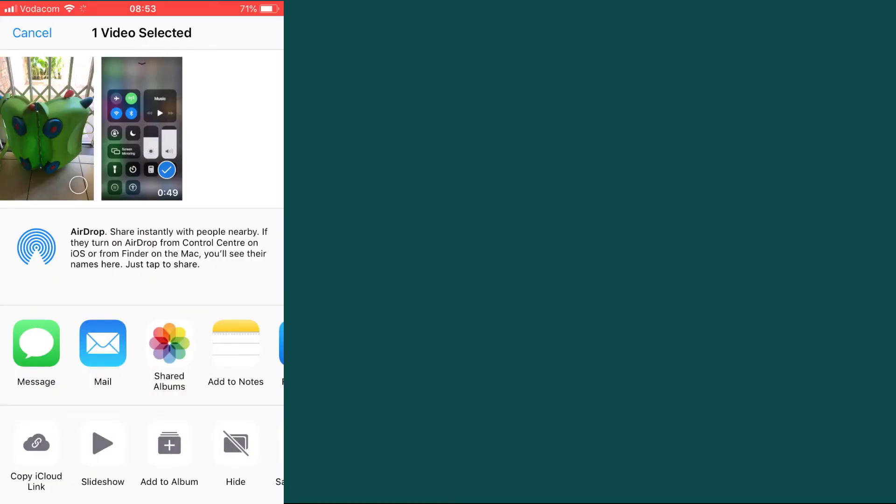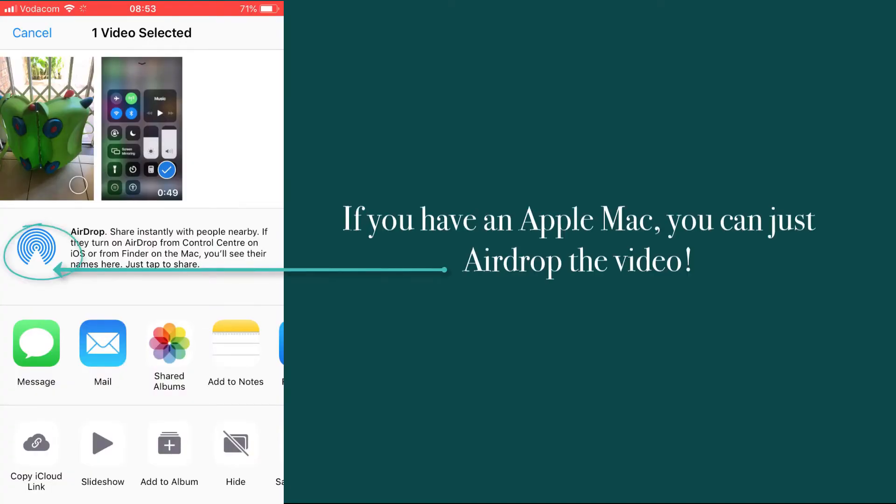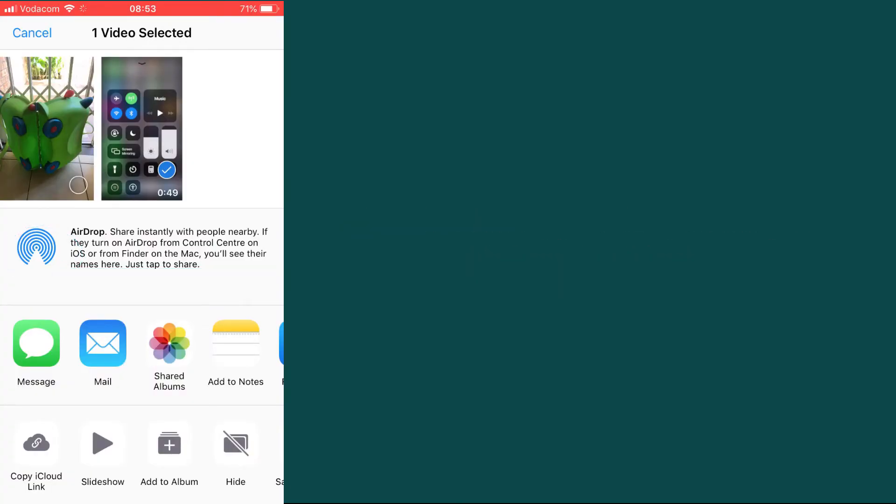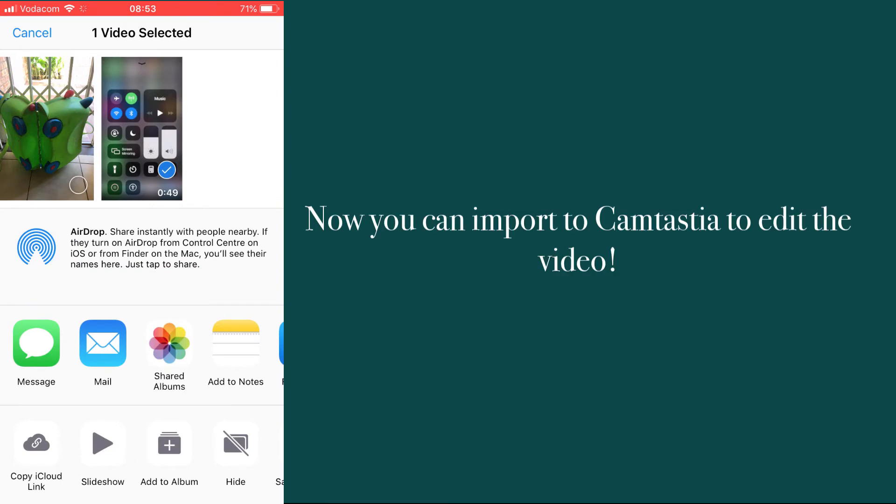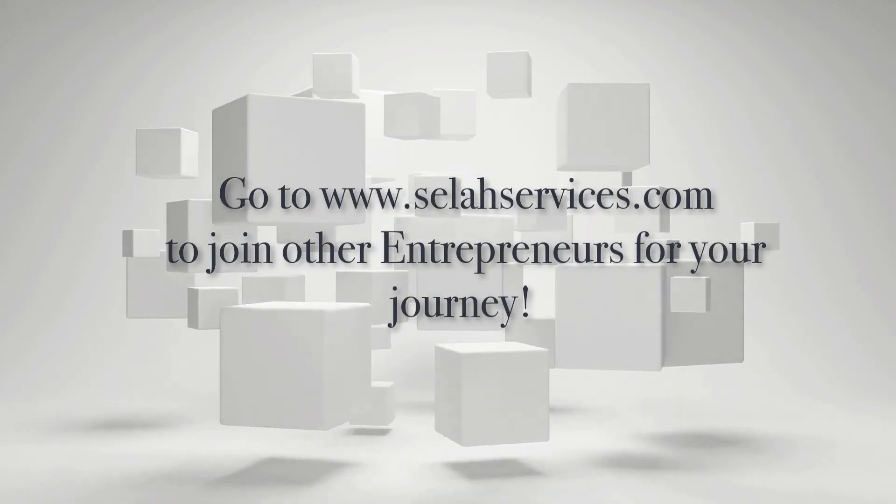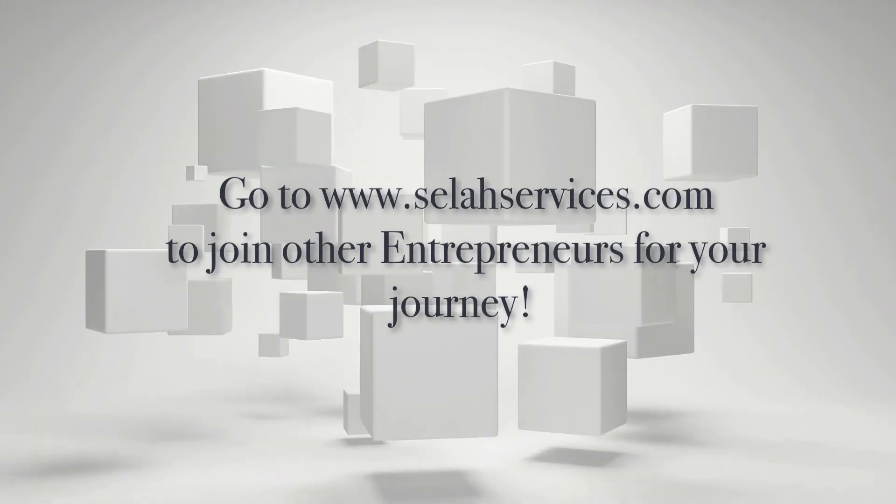Now what's great is if you've got a Mac, you can simply AirDrop this video straight to your Mac and then pull it into your Camtasia editing software to edit your videos.